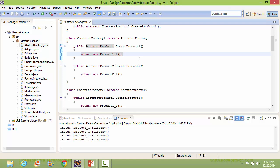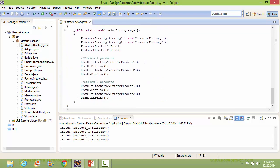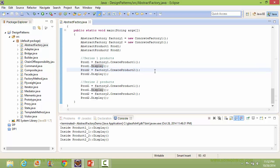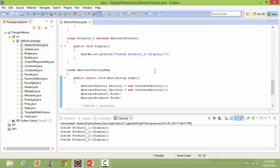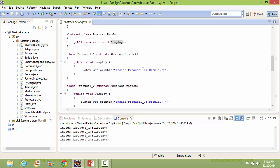It will create a Product1_1 object and return it. So when we call the display method, it will go to the display method of Product1_1 and display that statement.